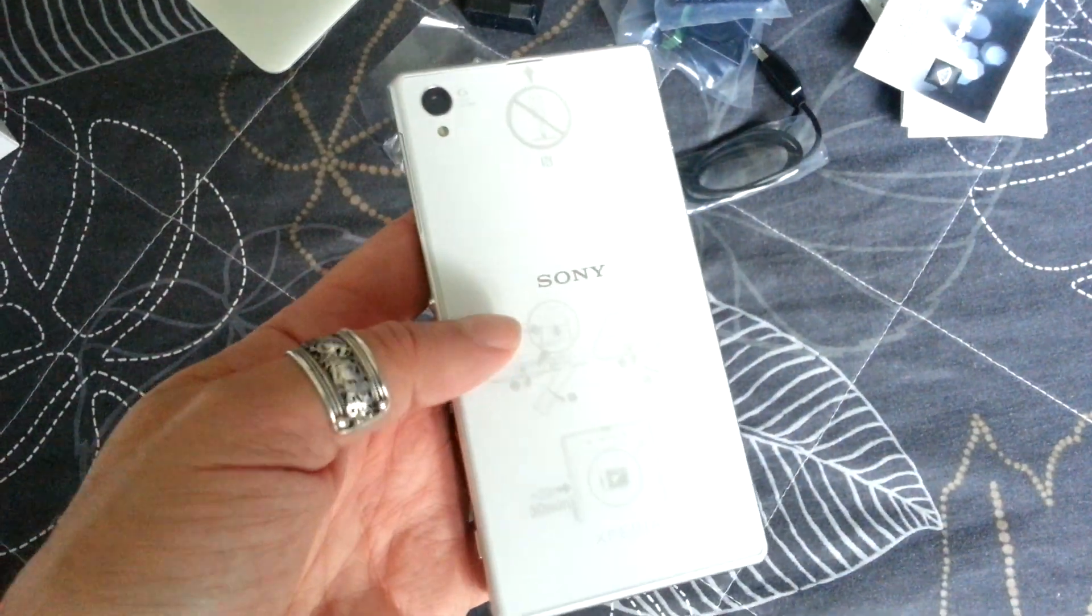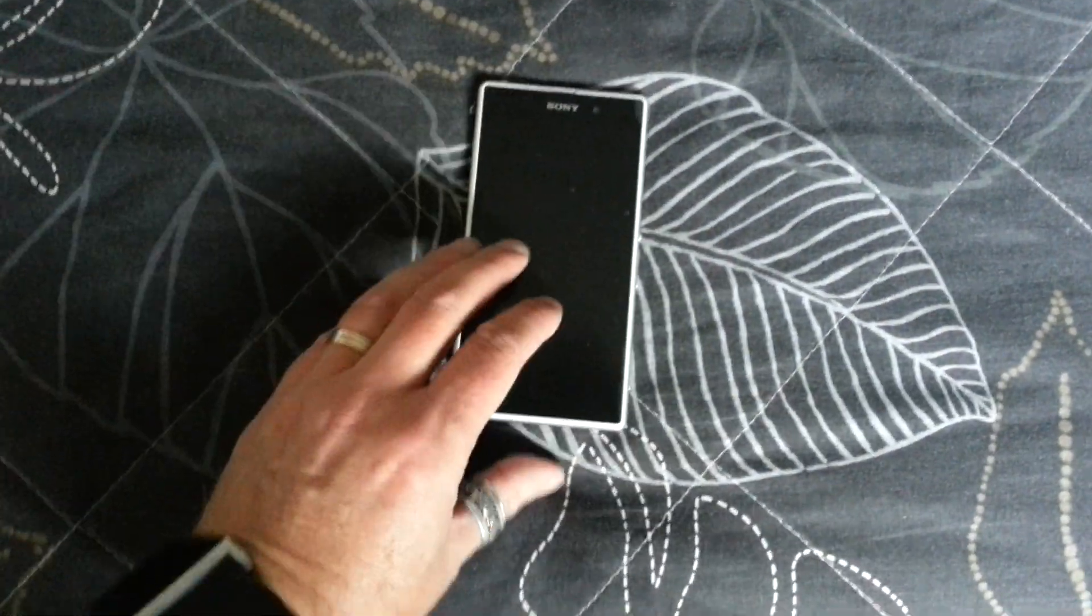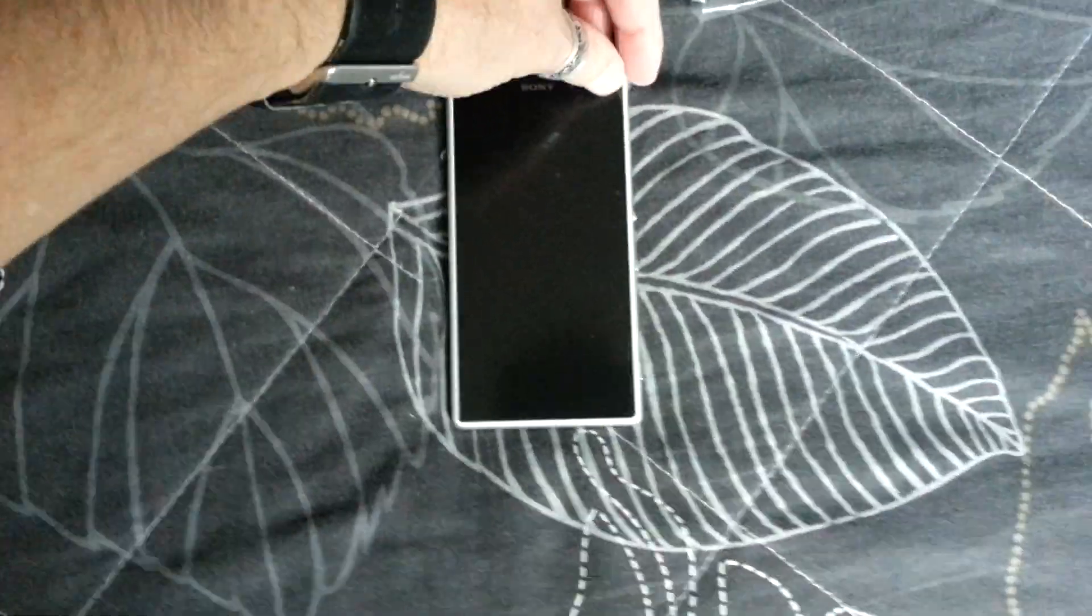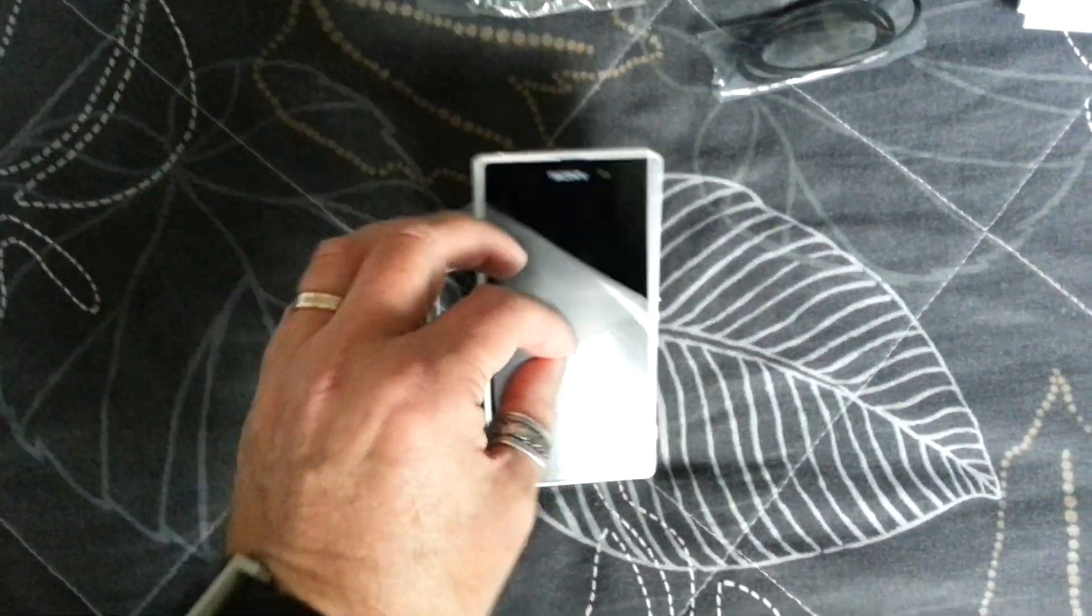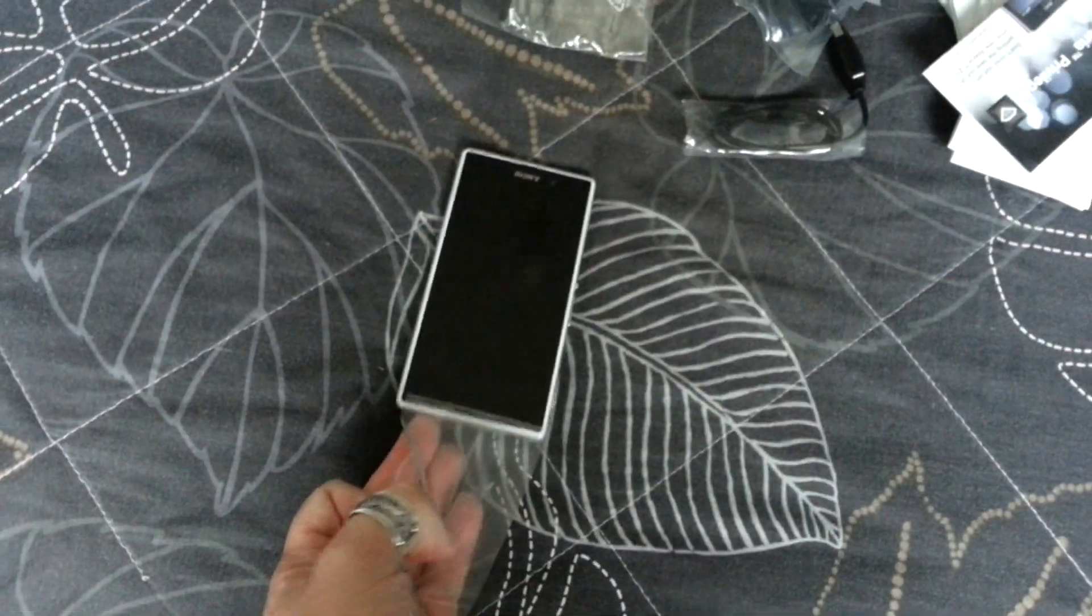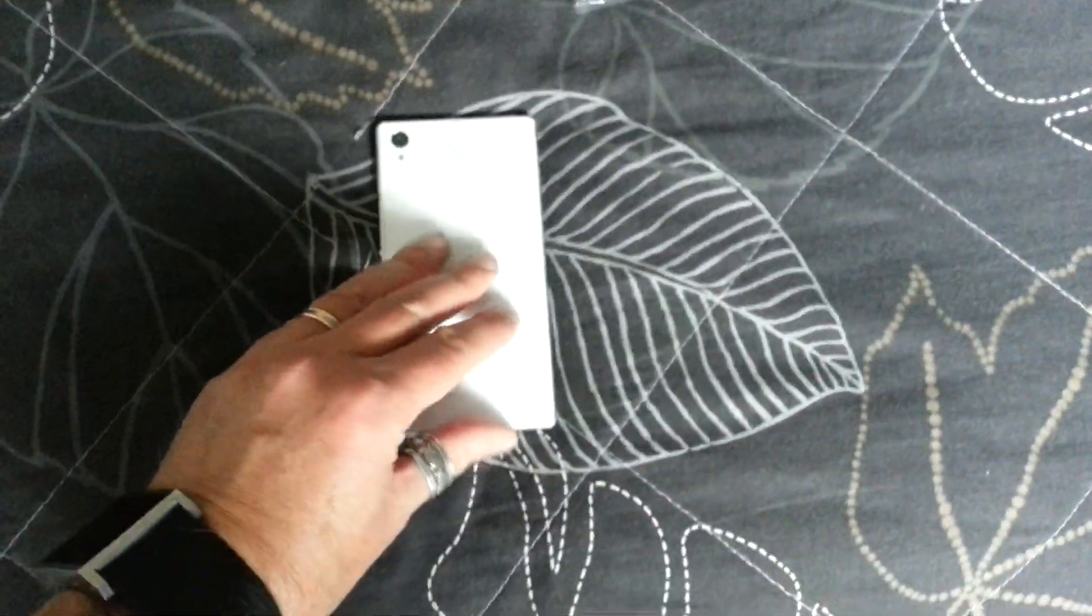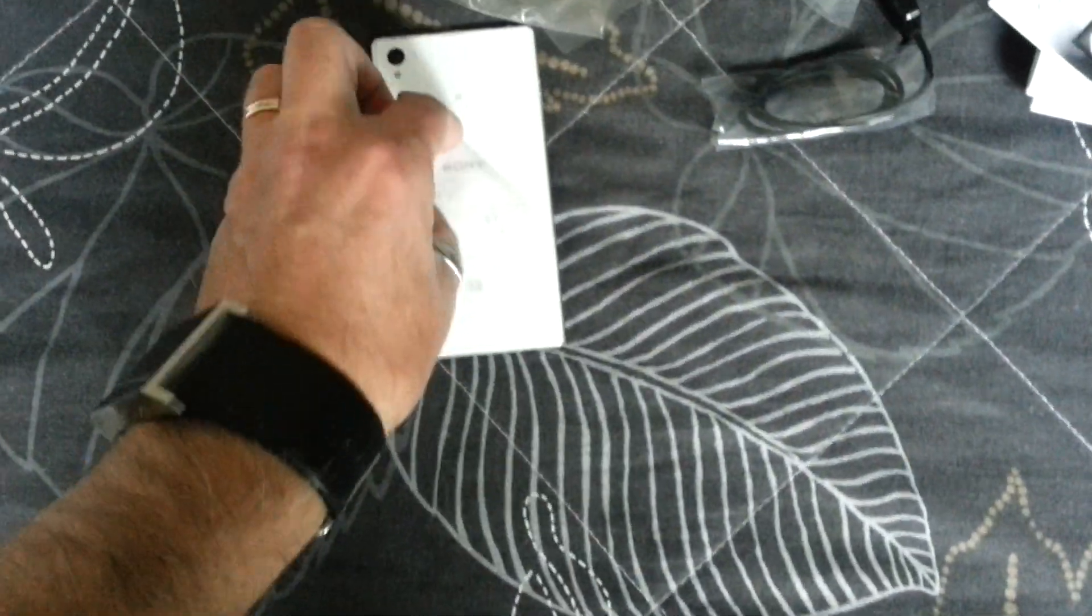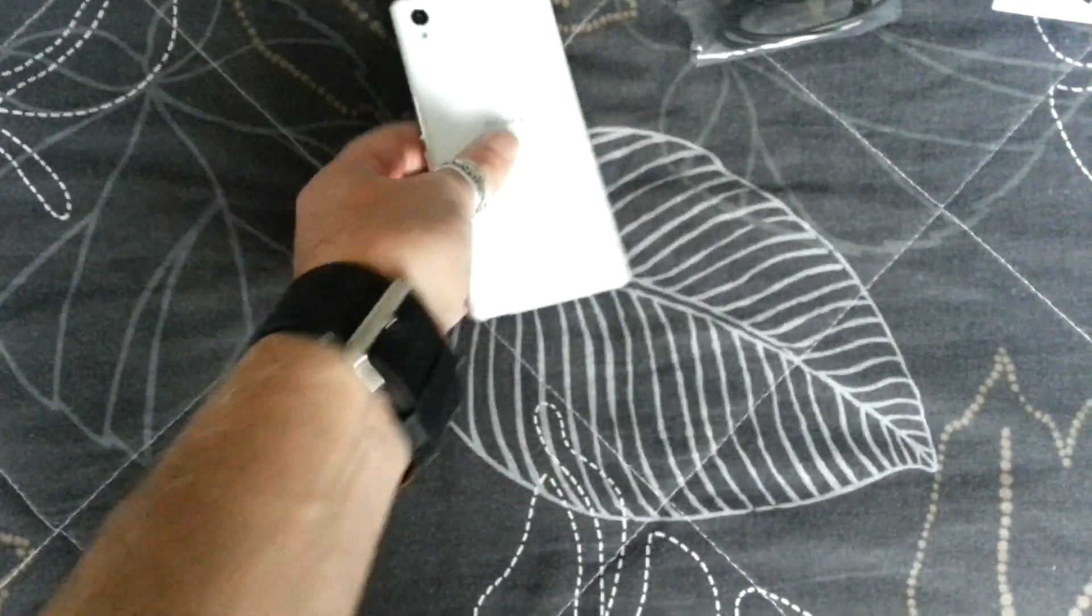And I will remove the screen protection here, like that. And also on the back side, like that.